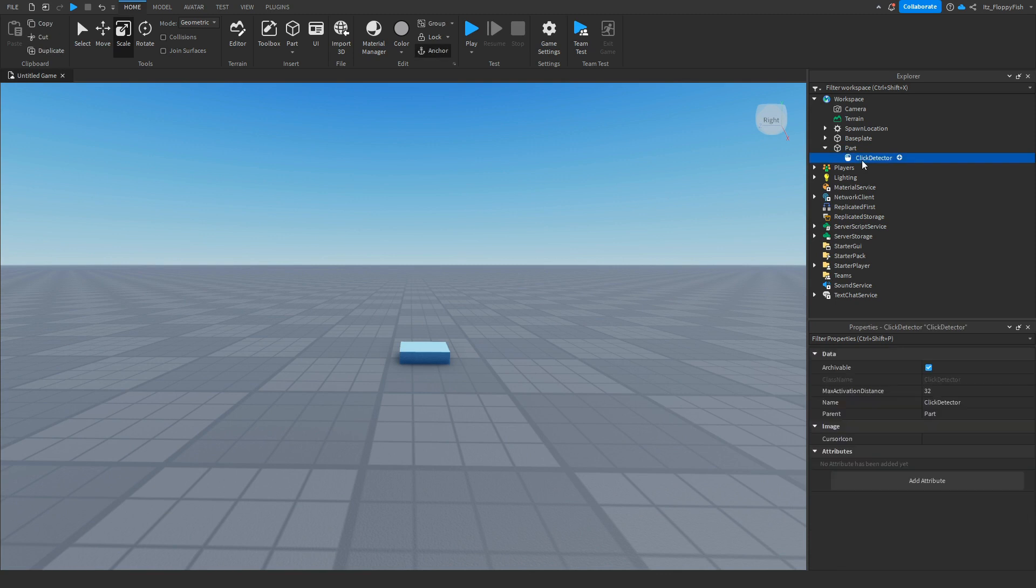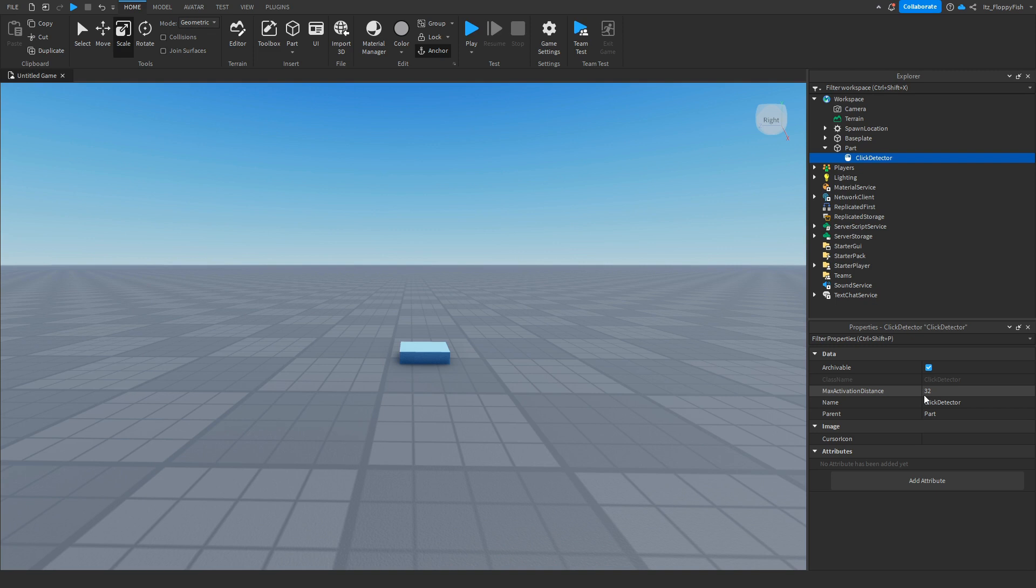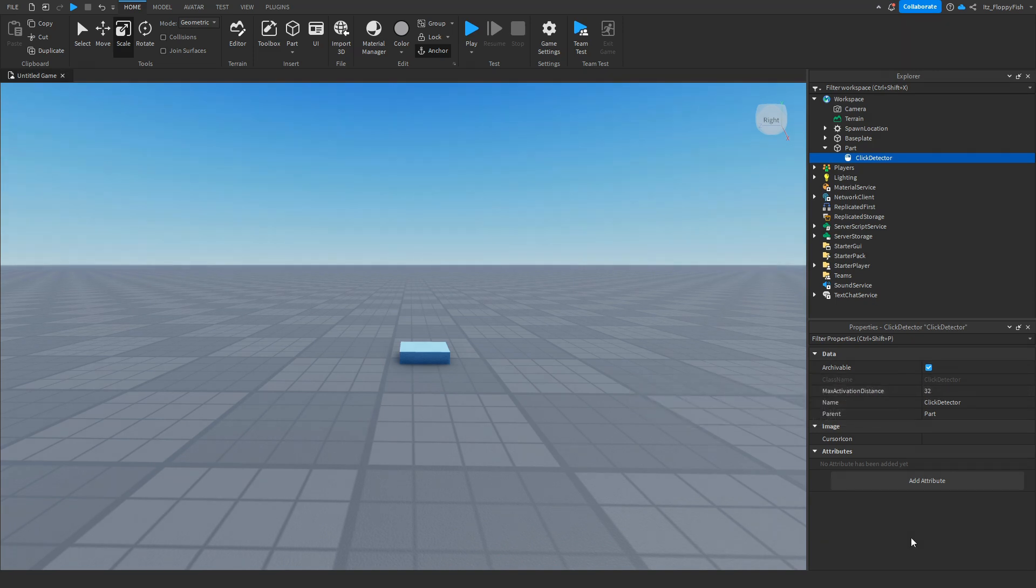If we click on our Click Detector in Properties, we'll be able to change the Max Activation Distance. Basically what this means is if I'm more than 32 studs away, I won't be able to click on the part. But if I'm below 32 studs from the part, then I will be able to click it and receive the badge. For this tutorial we're just going to leave it at 32.